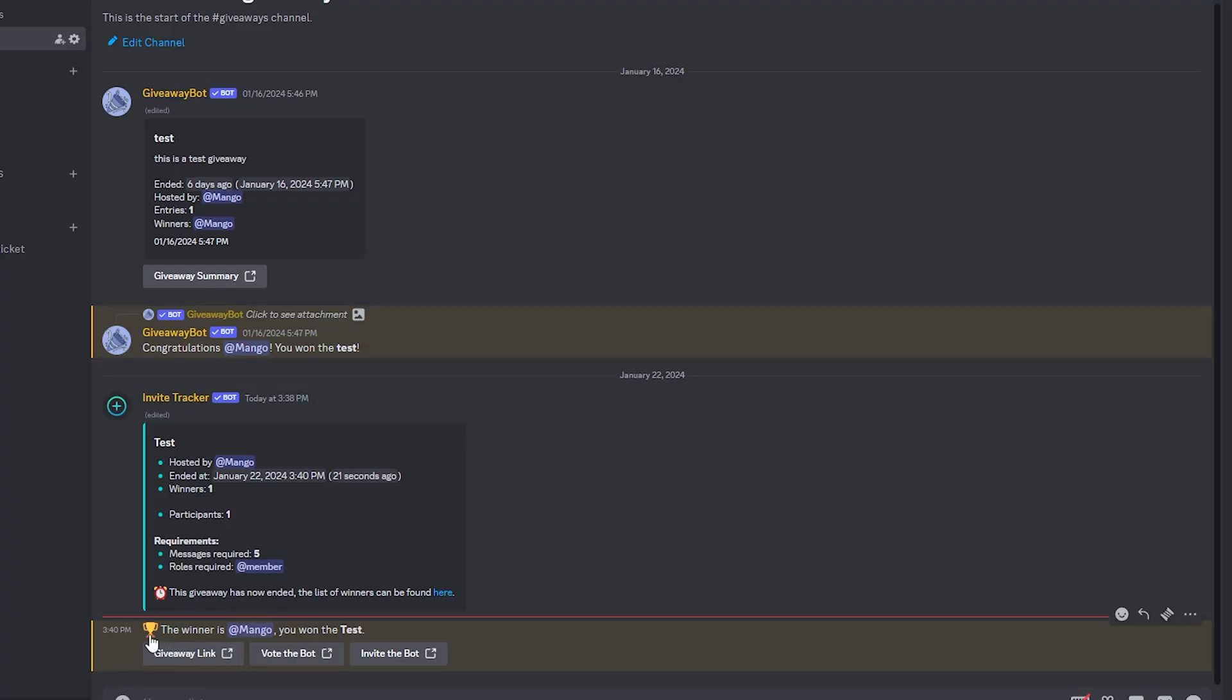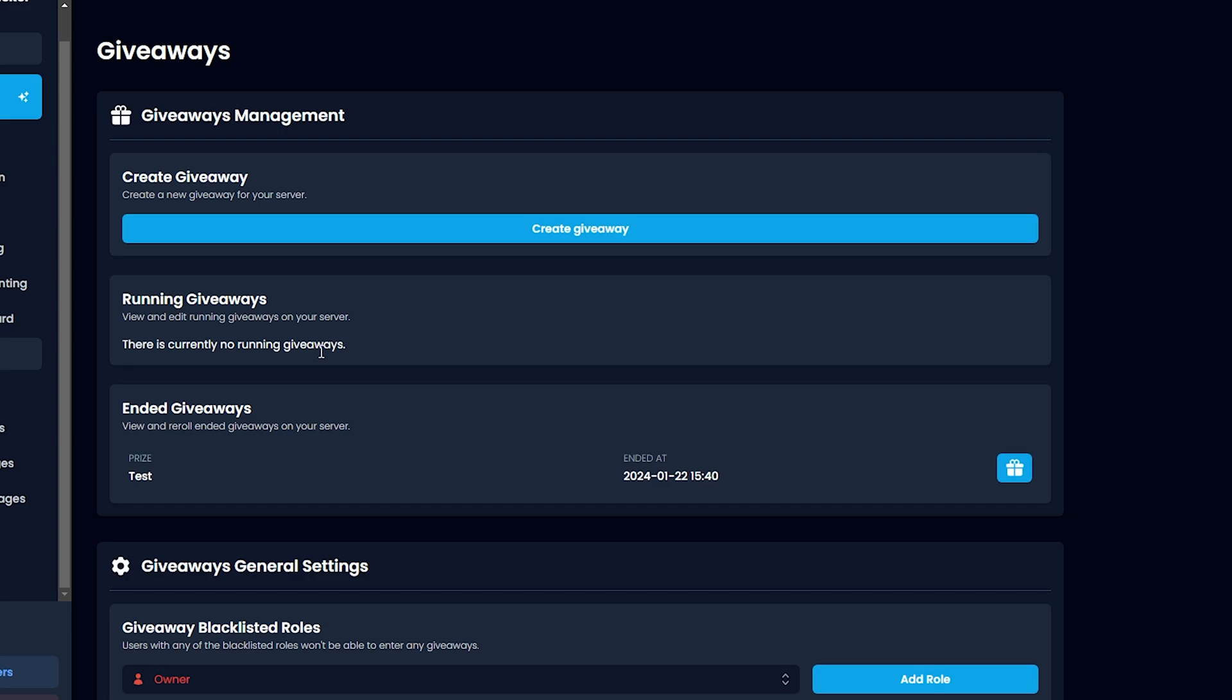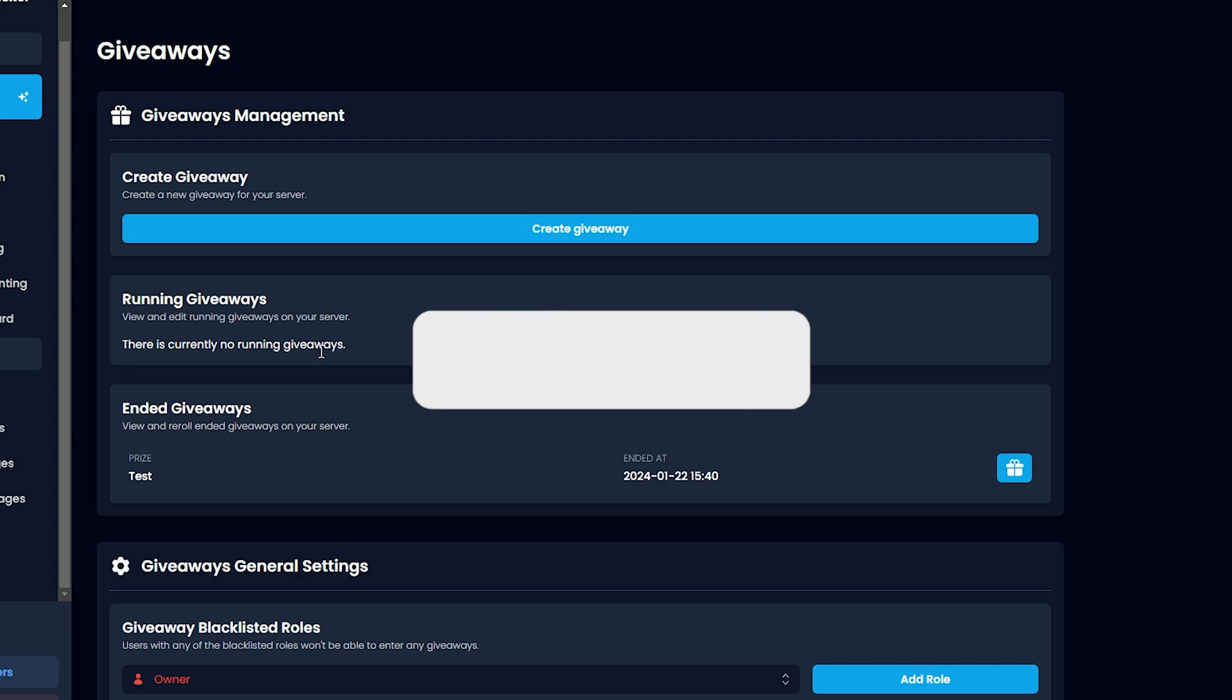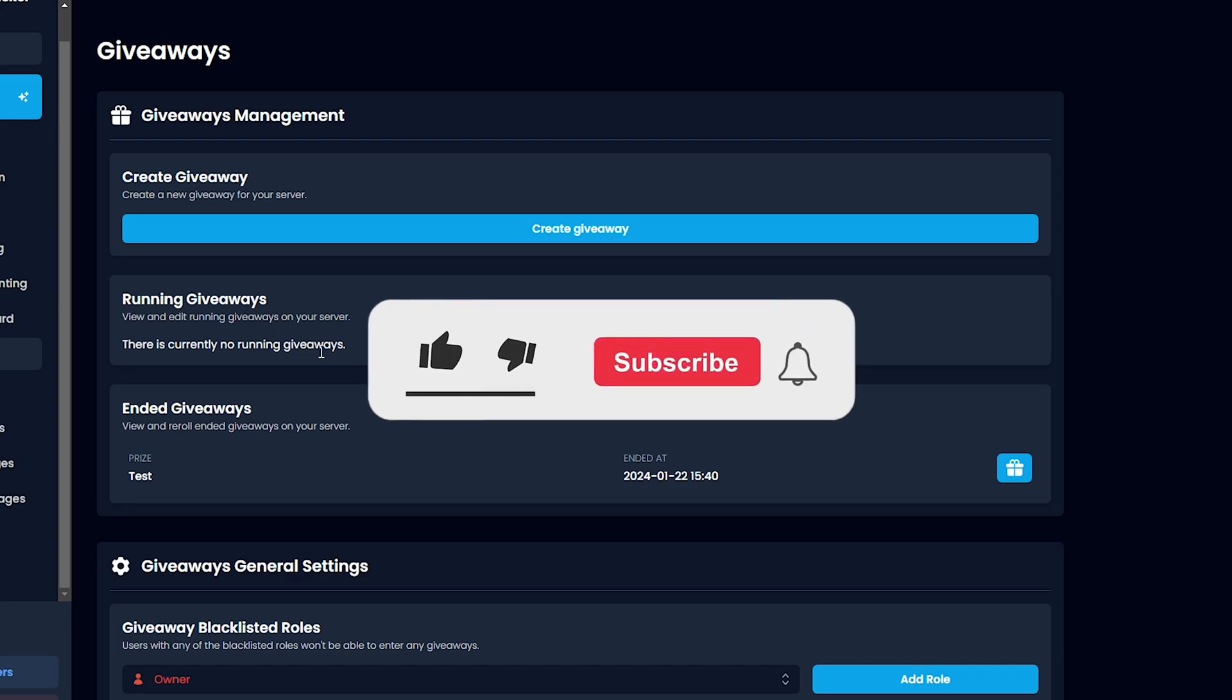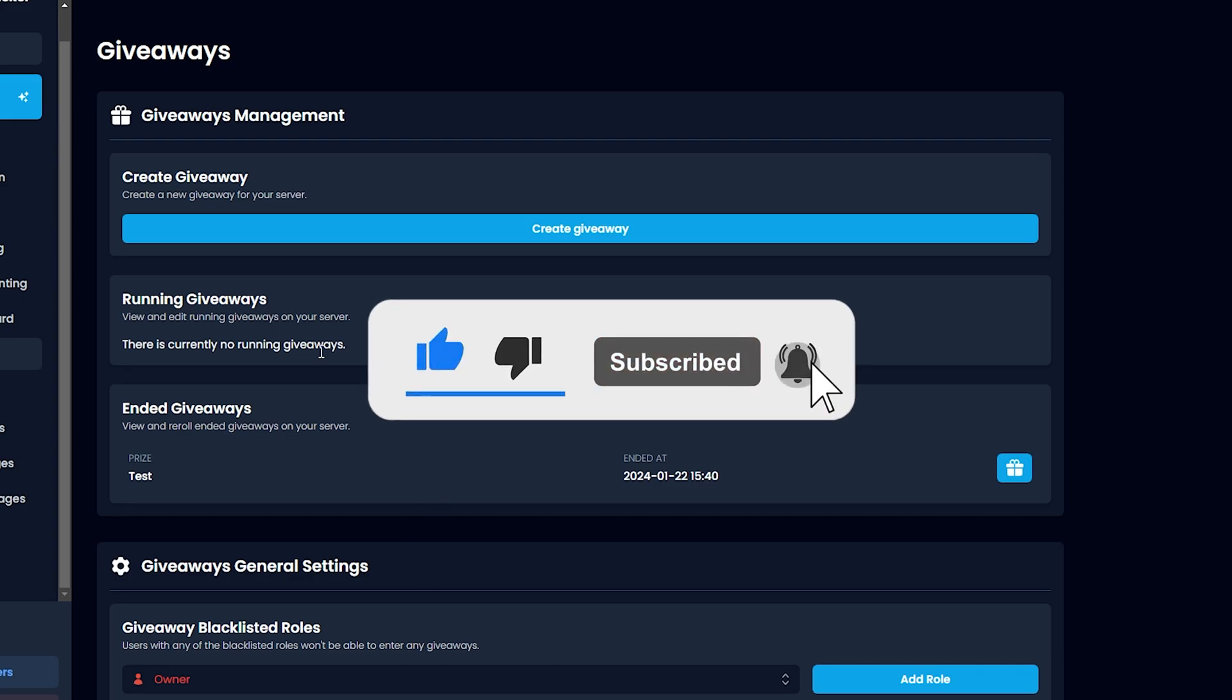As you can see, the winner is myself. I have won Test. So that's about it for this Invite Tracker easy setup tutorial. If this tutorial has helped you in any way, be sure to smash that like button and the subscribe button. And I'll see you guys in the next video.